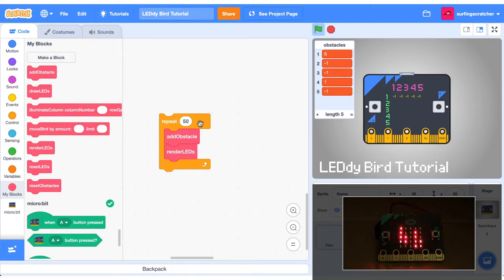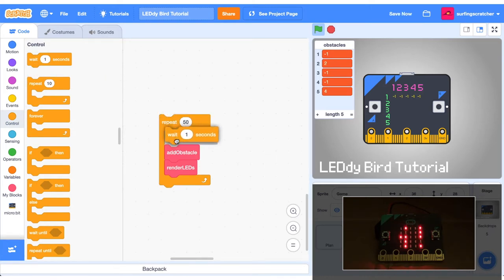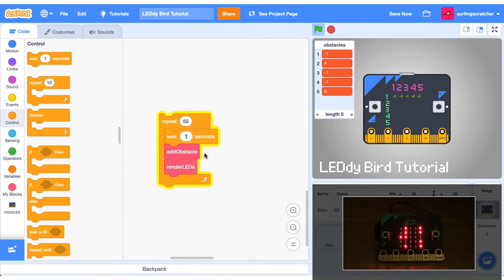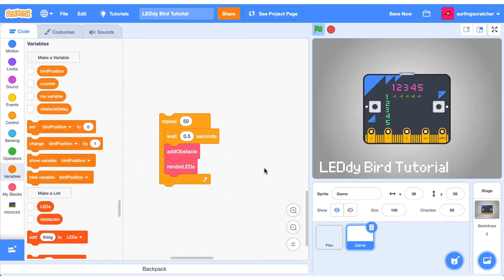We've just got this repeat block out here. We're going to add an obstacle and render the leads 50 times. We're going to press it and check out what happens in the micro bit. It's going really quickly. So what we're going to do is add in a wait block. And let's wait for half a second before we add in an obstacle. And that's much better.